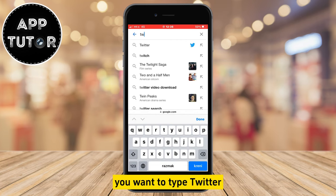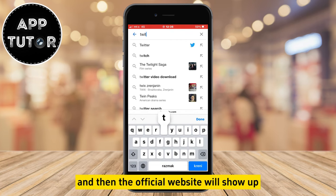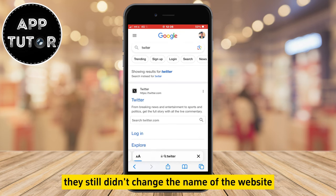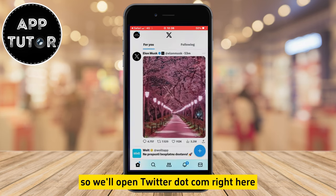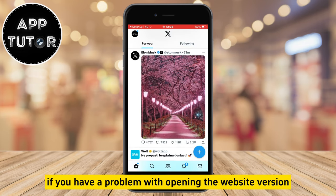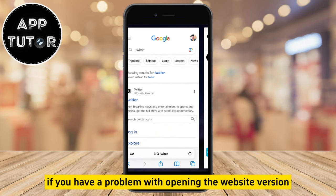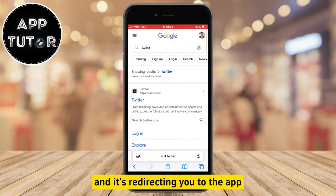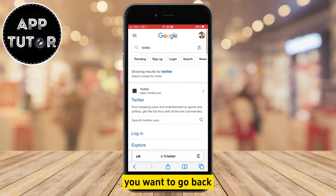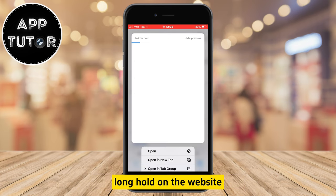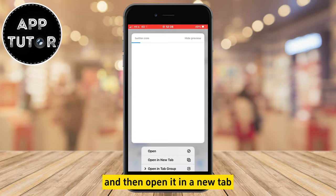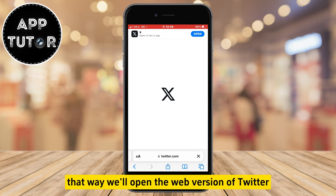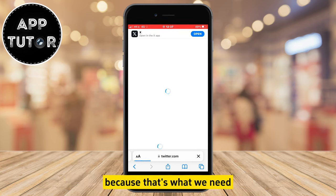Now in Google, you want to type Twitter and then the official website will show up. They still didn't change the name of the website, so we'll open twitter.com right here. If you have a problem with the website redirecting you to the app, go back, long hold on the website and then open it in a new tab. That way we'll open the web version of Twitter, because that's what we need.